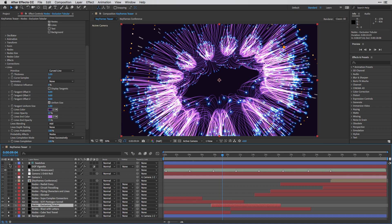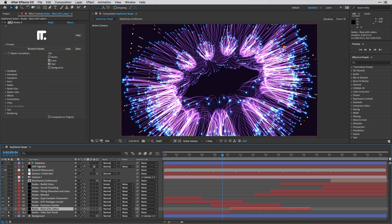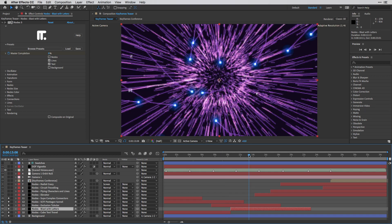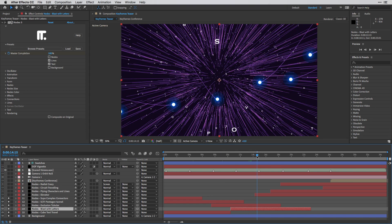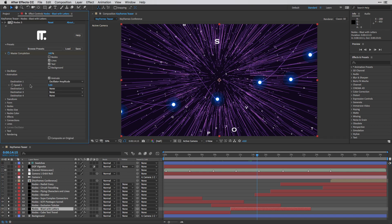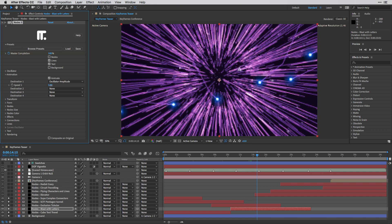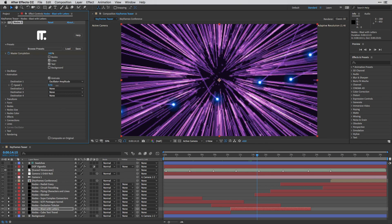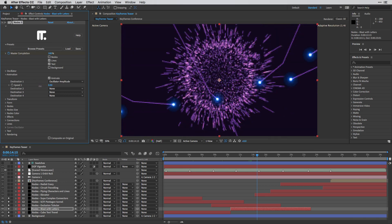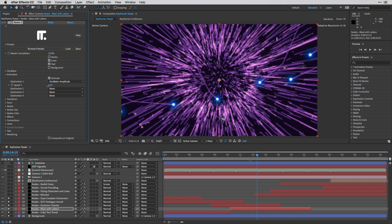The next layer that we have here is Blast with Letters. Once again, I'm going to enable it and move it so we can see what we are working with. So if I want this Blast to be a little bit faster, I can very easily change it from here and get a sense of how this works.